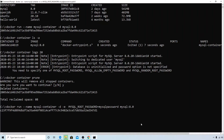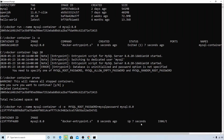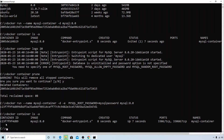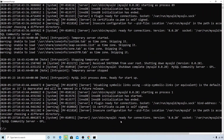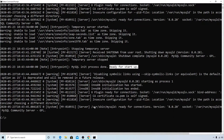I hit enter and the container is created. Let's check with docker container ls — you can see the container is up and running, status is 'Up'. Checking the logs with the container ID (c2), it says 'ready for startup' — so it has started successfully.